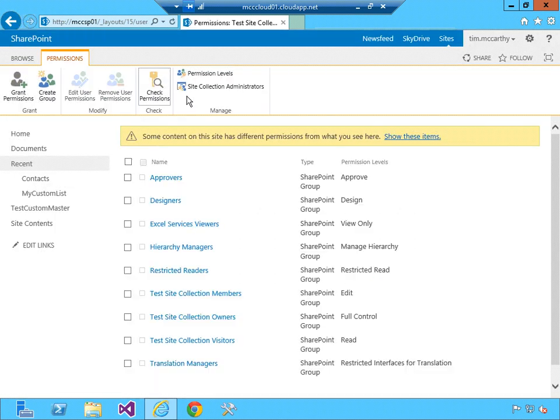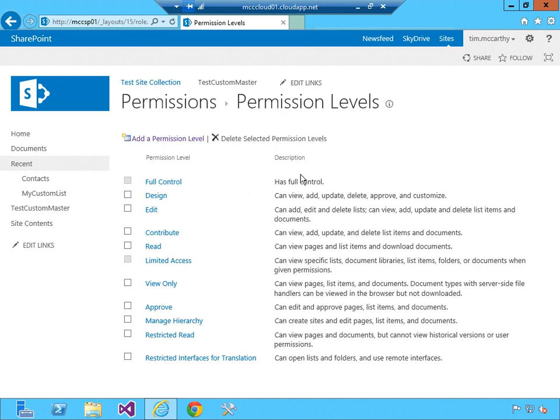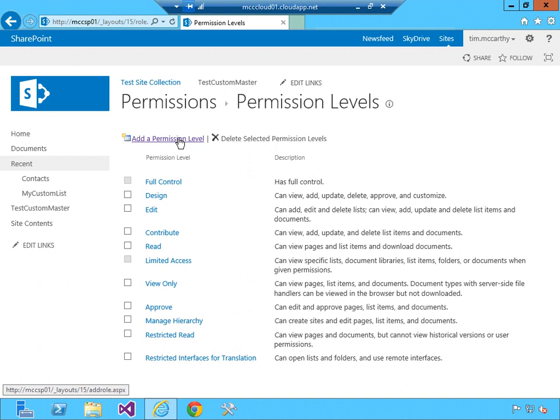Here you can create groups, grant permissions. You can even look at permission levels. If you want to look at contribute, you can even add your own permission level.